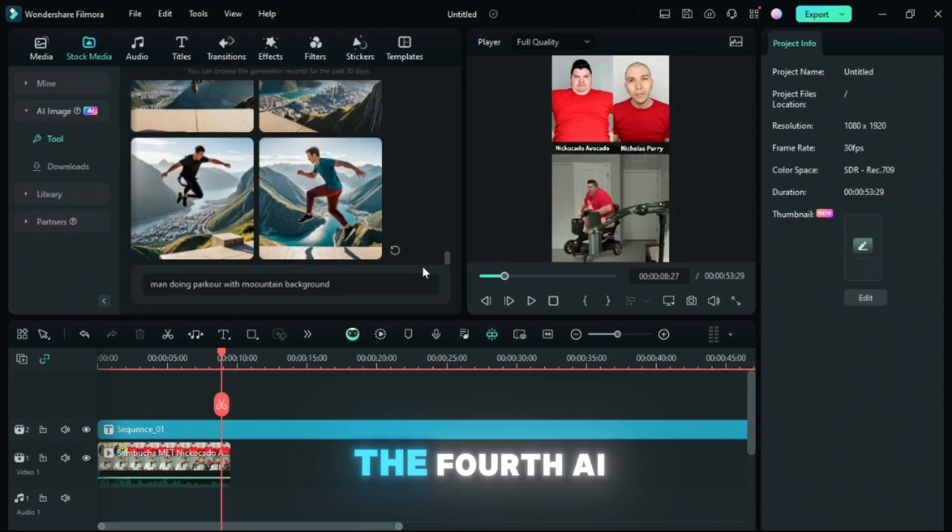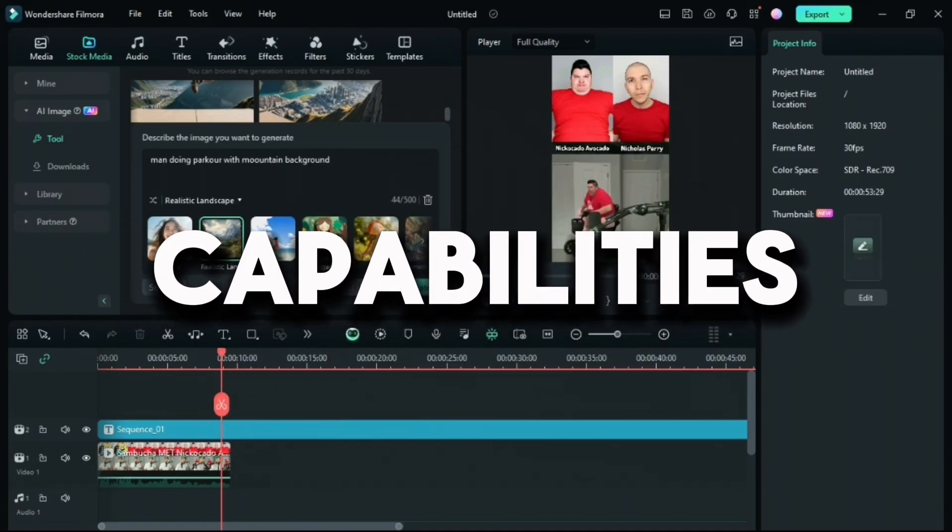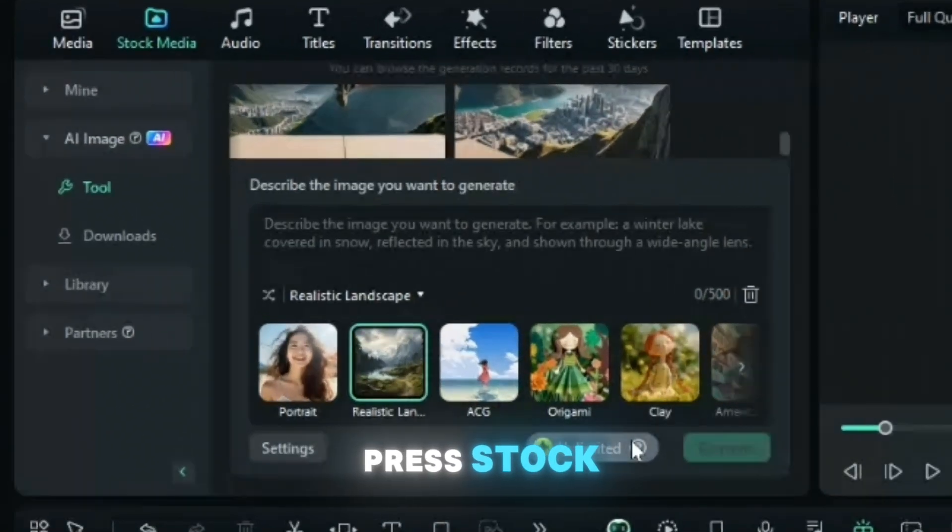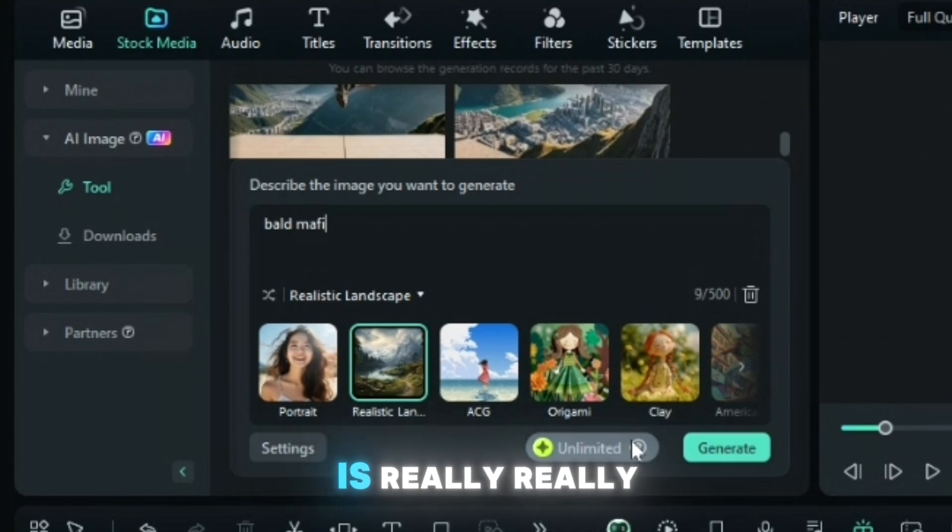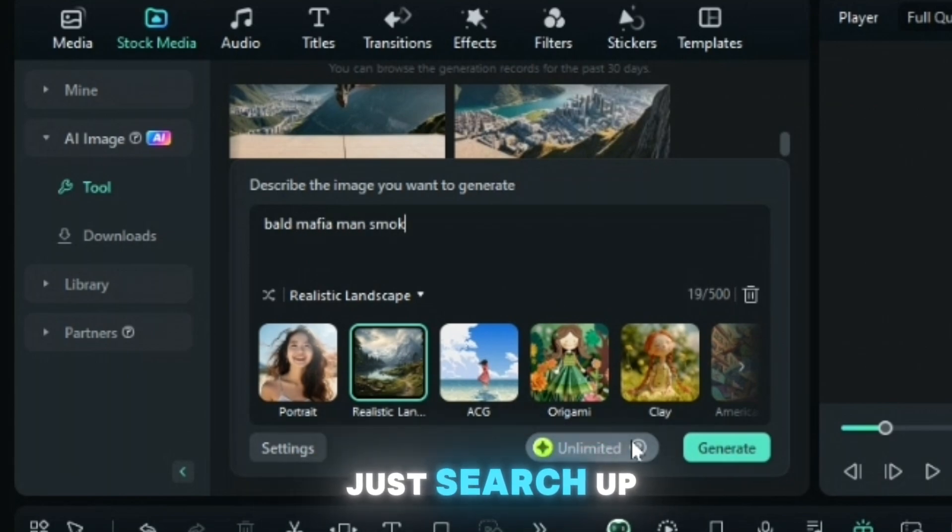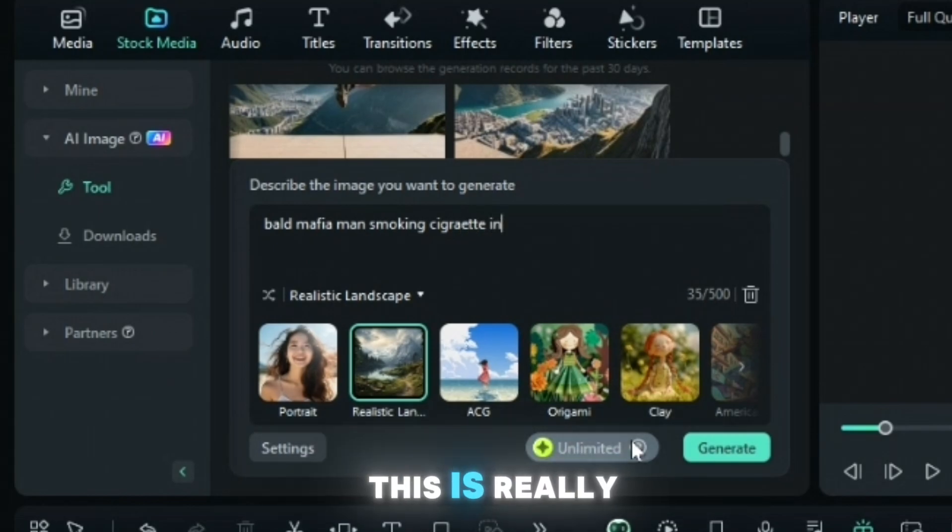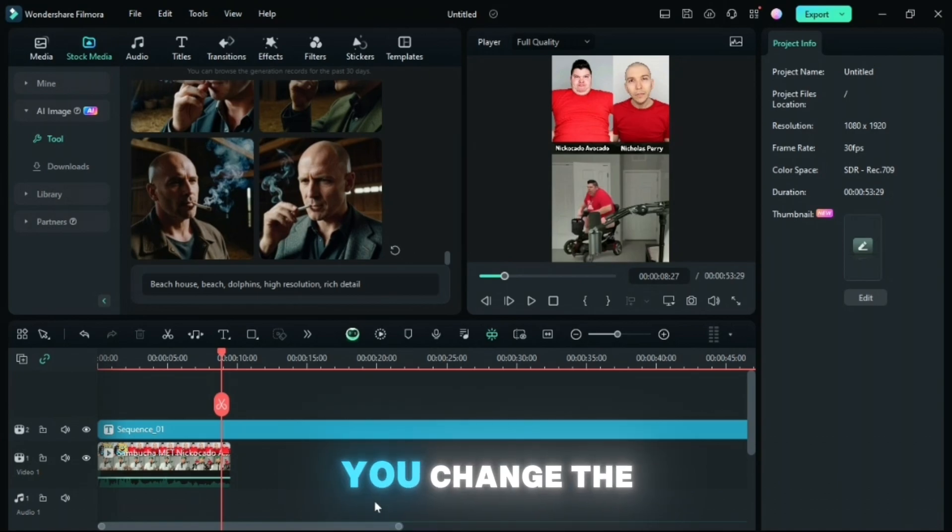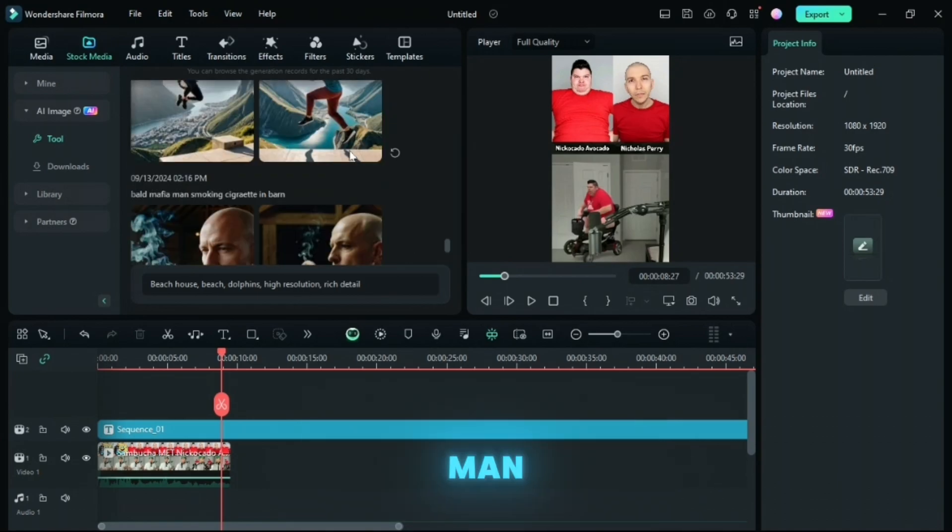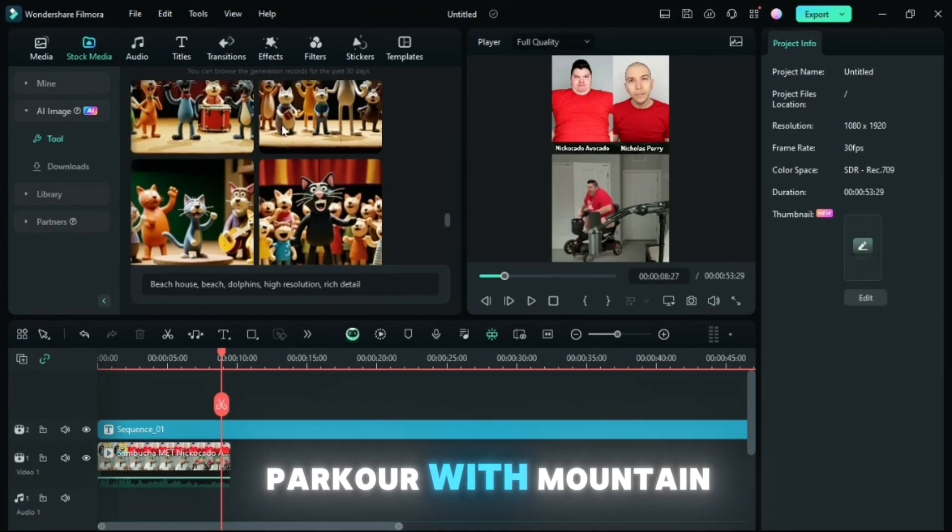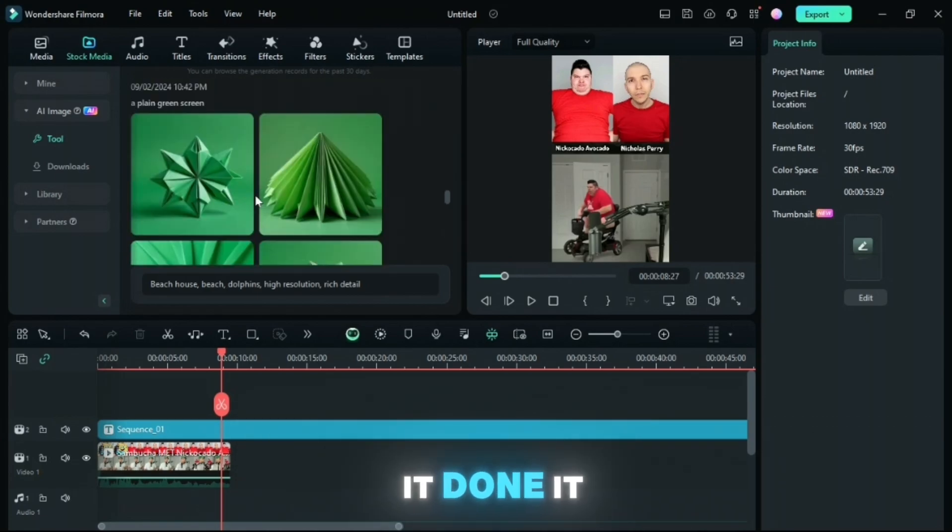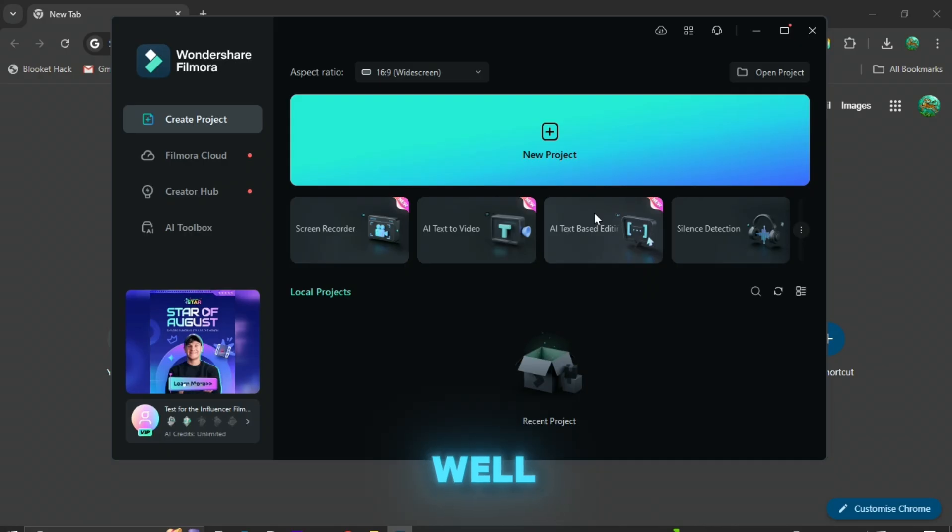For the fourth AI feature, this is the AI Image Generator and you have endless capabilities. So what you're going to want to do is press stock media, then AI Image and then just search up anything of your choice that makes sure it's really descriptive. So just search up something like a bald mafia man smoking cigarette in a barn. This is really descriptive so they can know exactly what you want and make sure you change the style. And as you can see, there's a bald mafia man. And I've done different ones. So man jumping parkour with mountain background, done it well, cats singing in front of a crowd. It's done it really well. So this can do anything of your choice and make sure it is really descriptive as well.